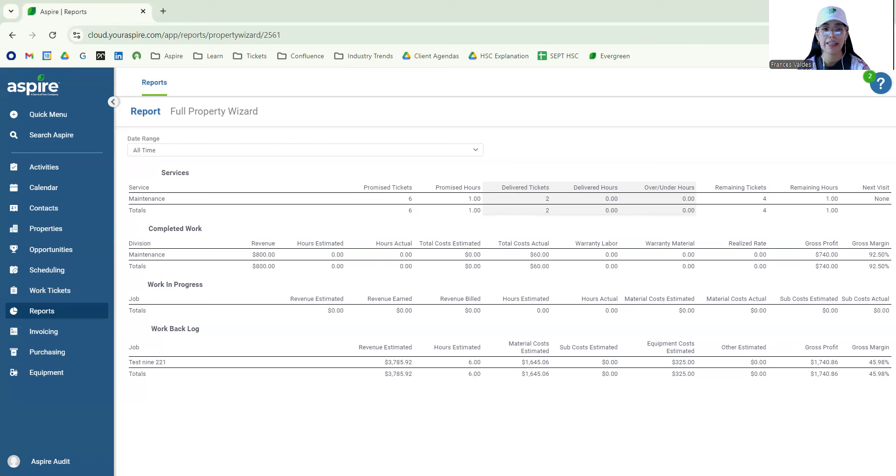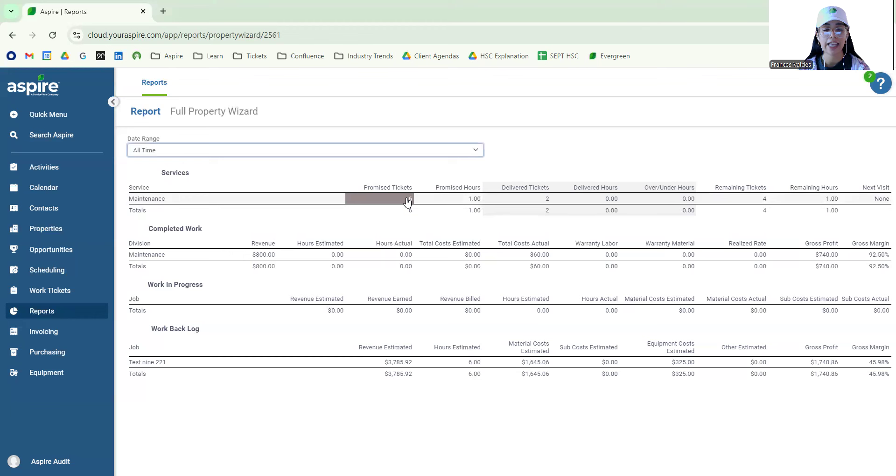Once again, this report here is broken down by these four areas, and a really nice part of this is that it's actually clickable.